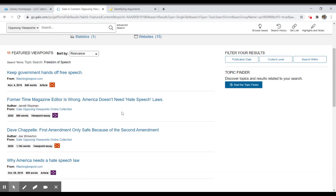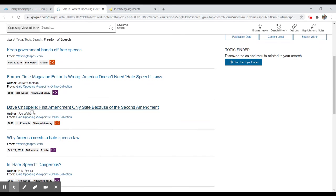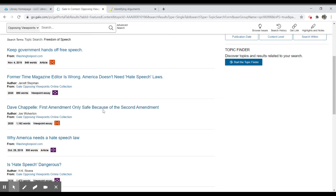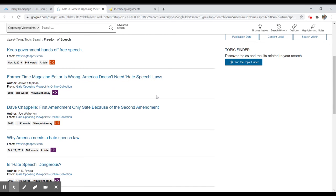So here we have something, Dave Chappelle, First Amendment only safe because of the Second Amendment. We have former Time Magazine editor is wrong. America doesn't need hate speech laws. So these are clearly opinion pieces.